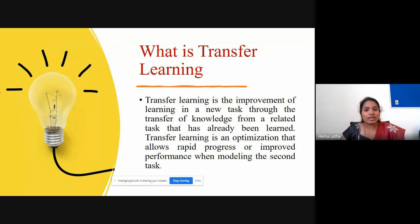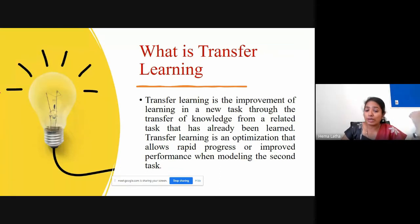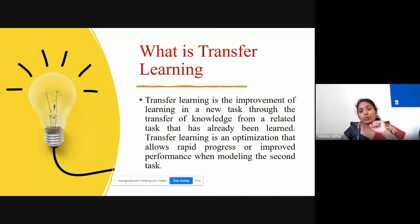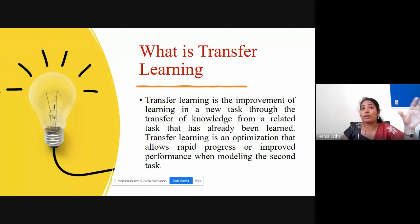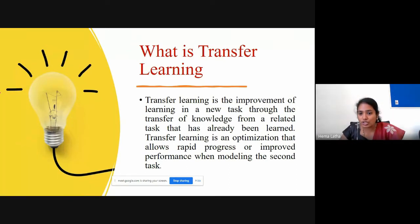When you go for transfer learning, you have a very small dataset and you want to build a very good model. You cannot build a good model with small data. But you can use a model which is built on a very large dataset for your problem — if your problem and the existing problem are similar, such as both being image classification or object detection.